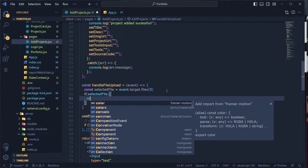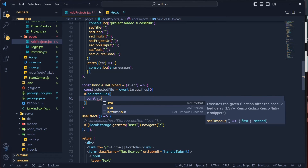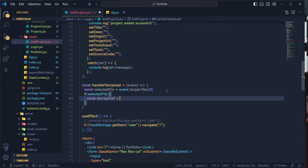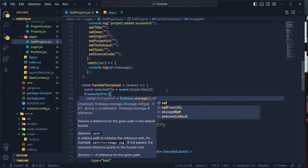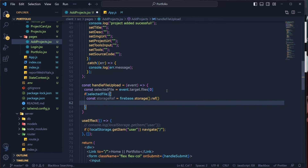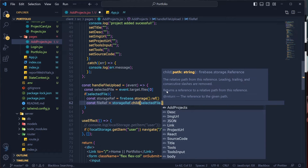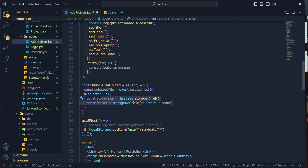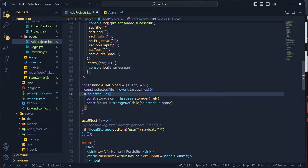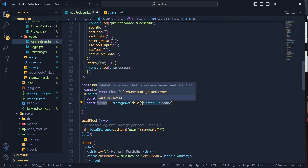If the selected file exists, first create a storage reference: 'const storageRef = firebase.storage()'. Then create a file reference: 'const fileRef = storageRef.child(selectedFile.name)'. This sets the file name as a child path within the storage reference.